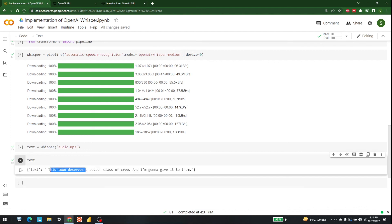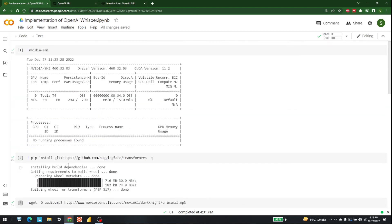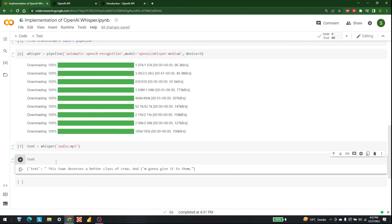There we go — that is the text that OpenAI Whisper produced. It is very well deduced text. The Joker was saying 'This town deserves a better class of criminals' and it mostly got it right. This is how we can perform speech-to-text with the help of OpenAI Whisper. It is a very simple methodology you can use for your own applications. That is it for today — for more videos related to AI, keep watching AI Sciences.